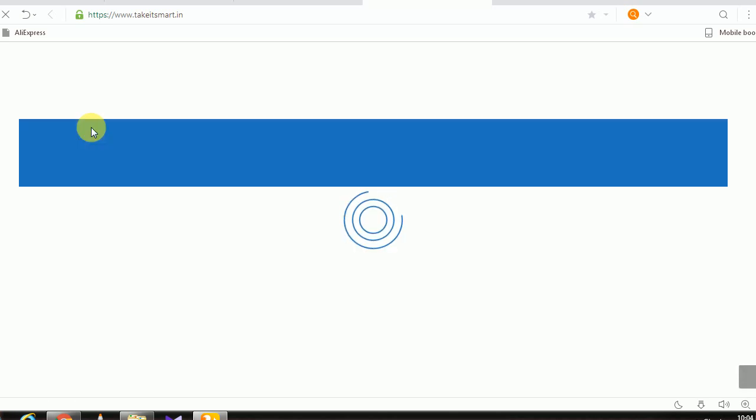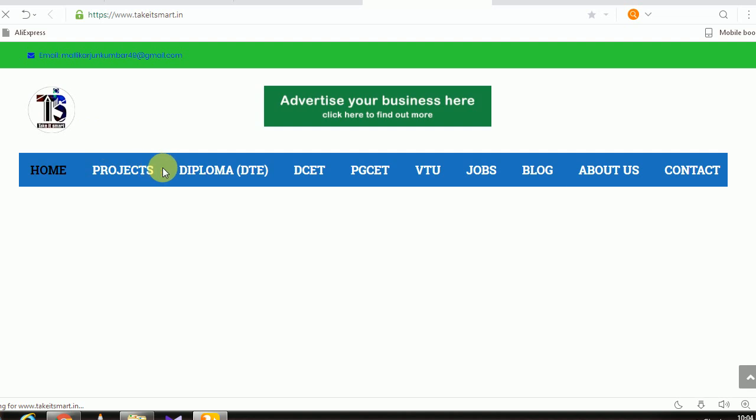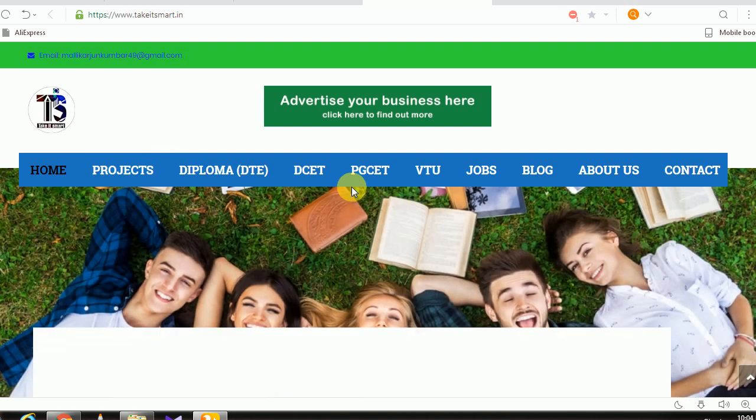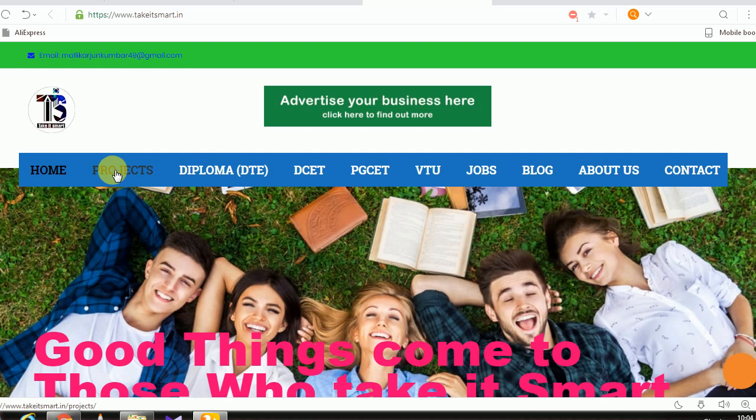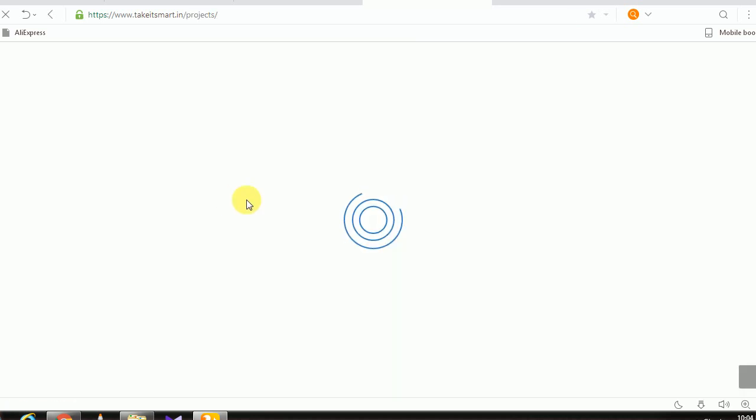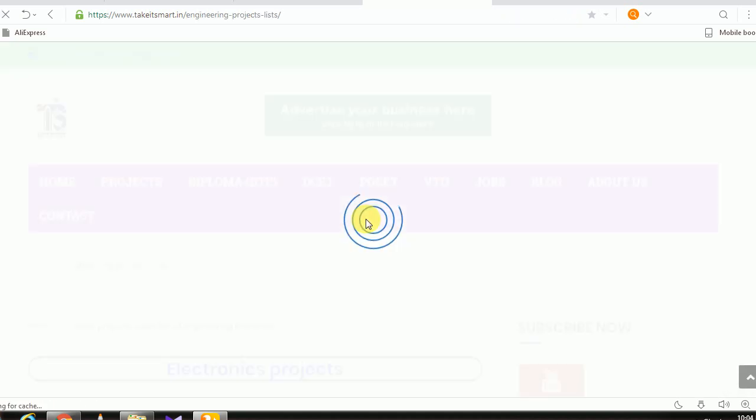Click on this link. There is a project section. Next is the project: Diploma and Engineering Project. Click on this and you will see all branches.